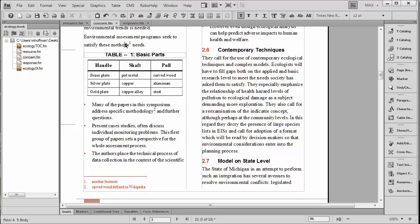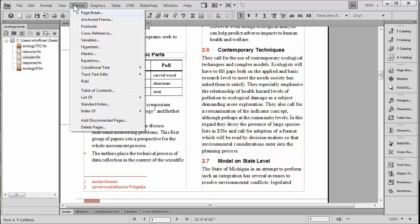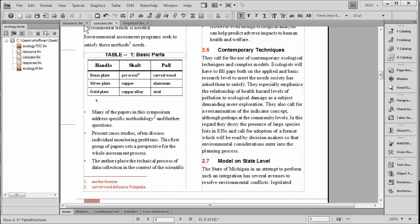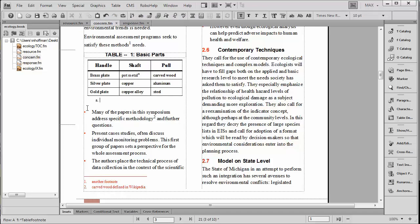Now you can use the exact same technique to actually create footnotes in tables. And you'll notice that they will look a little bit different. Let's start out with the traditional way using our pulldown menus. We'll simply go Special Footnote and notice that we draw up to the bottom of the table.